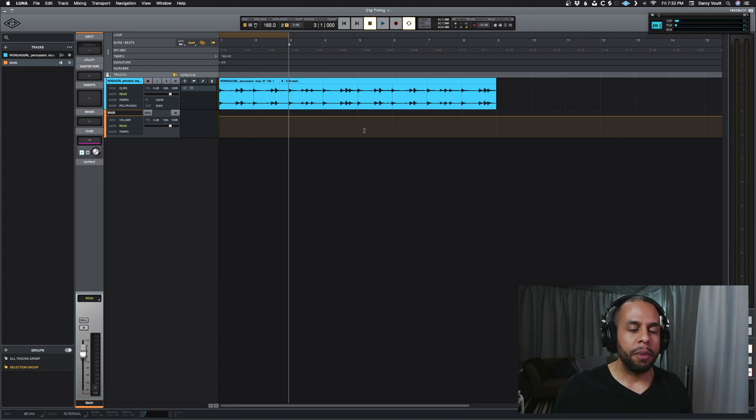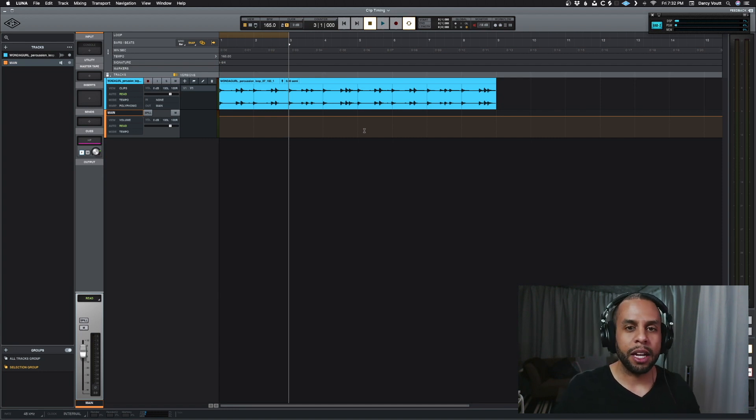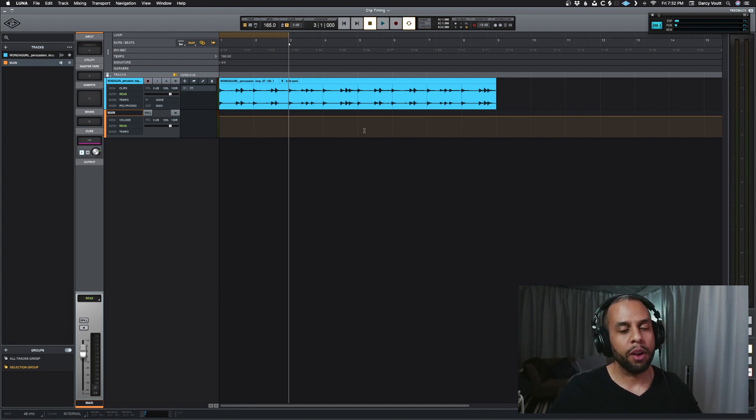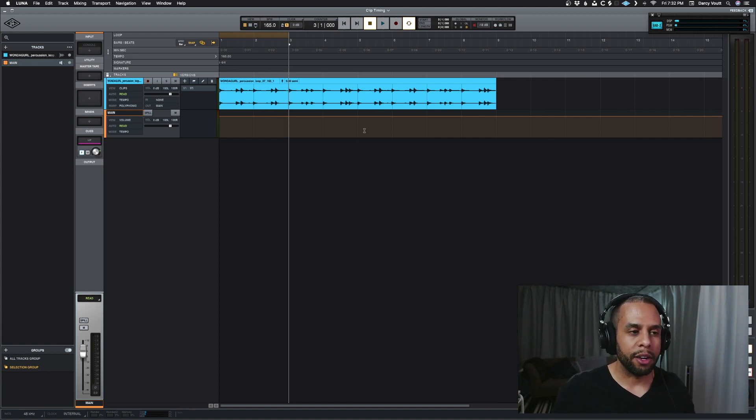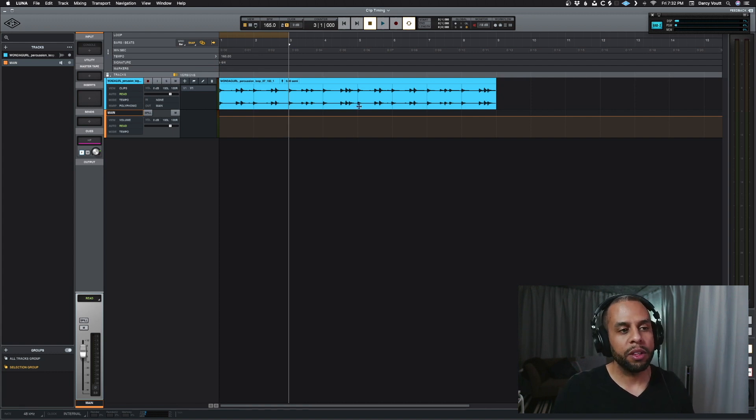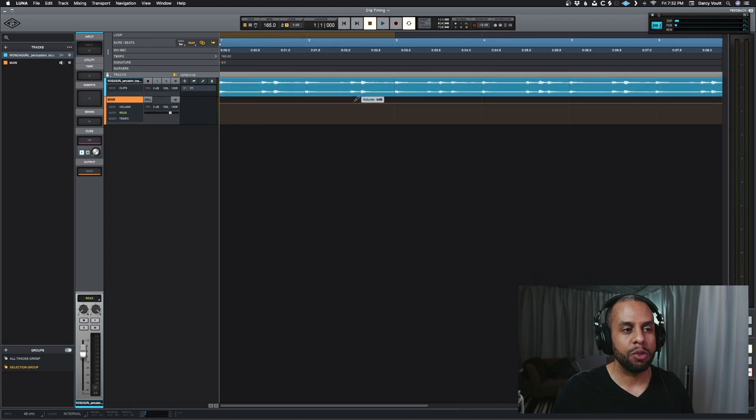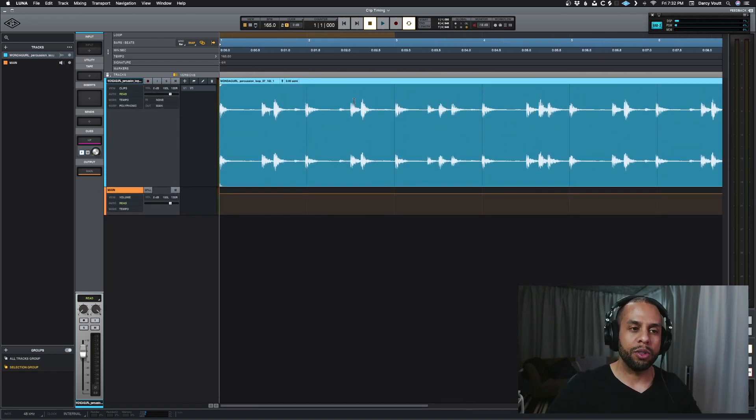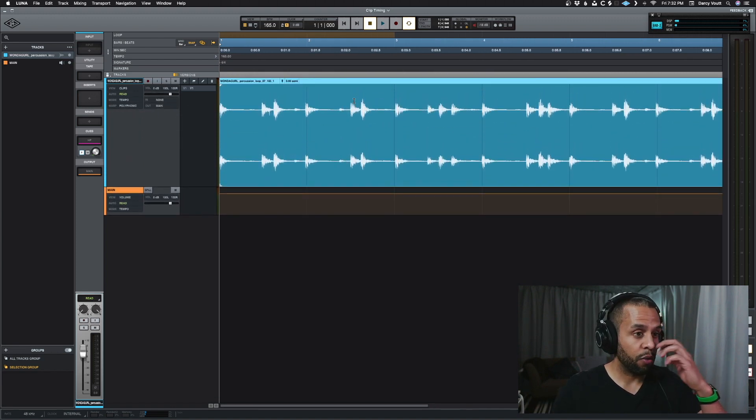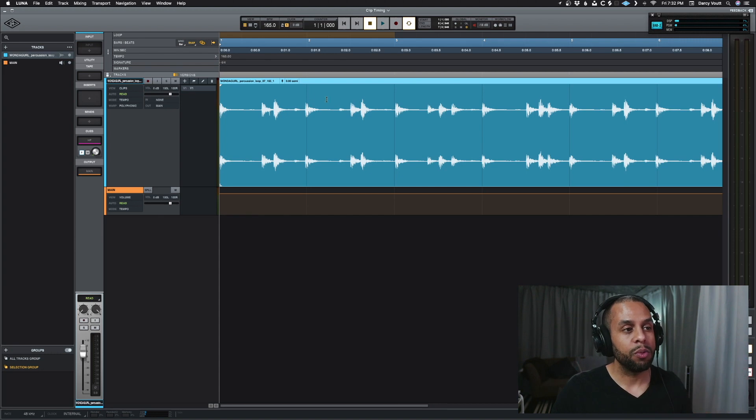Or maybe somebody sent you a stereo vocal, and you want that to be a mono track. And so you just don't want the stereo track. For whatever reason, you want to split these two apart, right? And you want to only have one track.